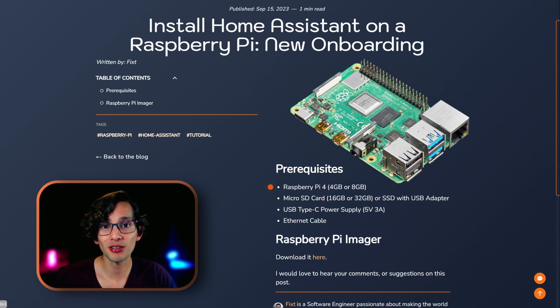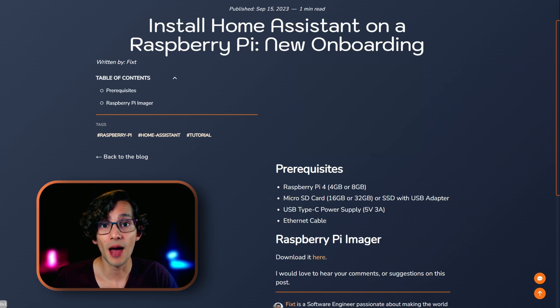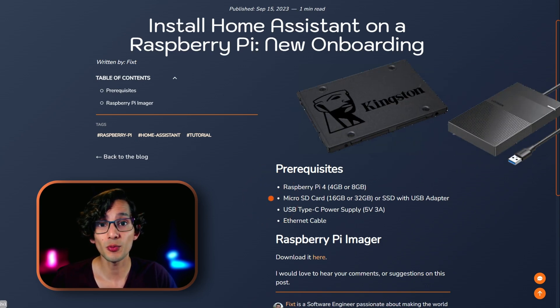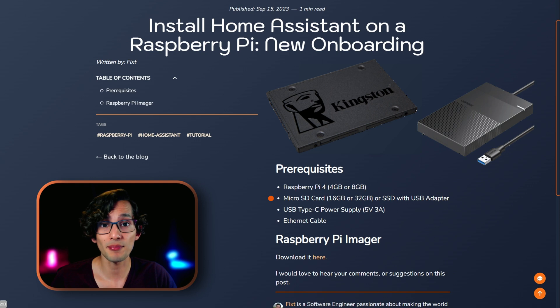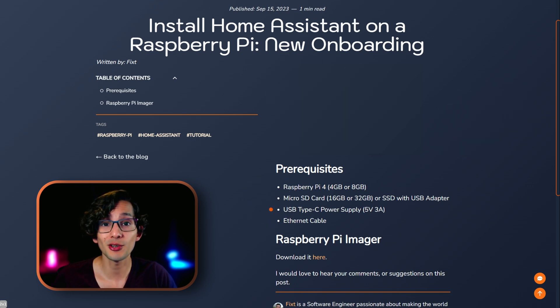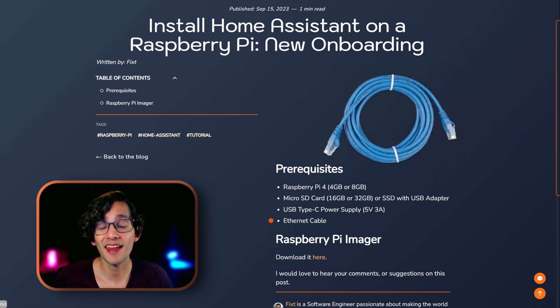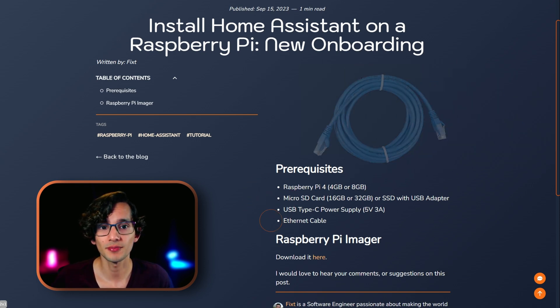For this we're going to use a Raspberry Pi 4, a microSD card or an SSD with a USB adapter if you want something more reliable, a USB type-C power supply, and an Ethernet cable.